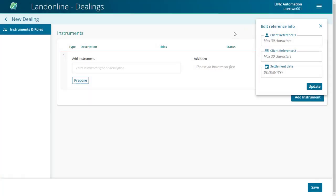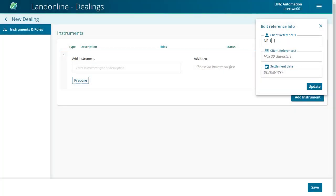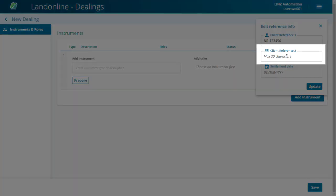If you need to add a client reference, click into Client Reference 1 and type in the details. You can add a second client reference if needed.